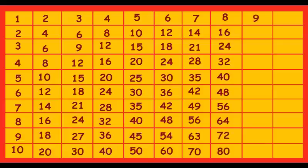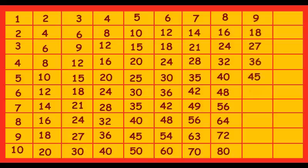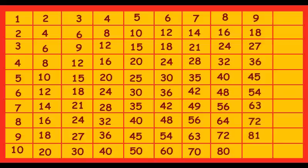9 ones are 9, 9 twos are 18, 9 threes are 27, 9 fours are 36, 9 fives are 45, 9 sixes are 54, 9 sevens are 63, 9 eights are 72, 9 nines are 81, 9 tens are 90.